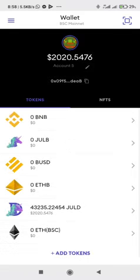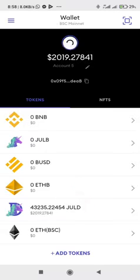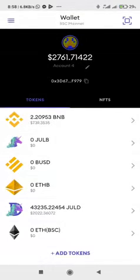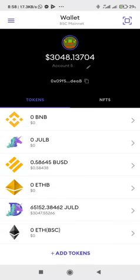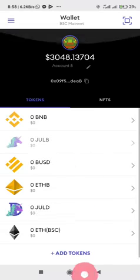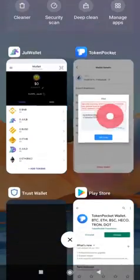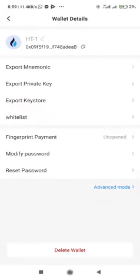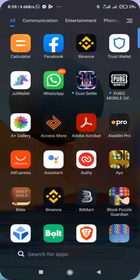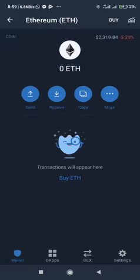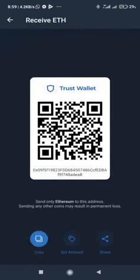To confirm that the wallet is the same, check the wallet address. The wallet address for this particular wallet ends with D-E-A-B. For the wallet imported on Echo chain, the address also ends with D-E-A-B. If you head over to Trust Wallet, you'll discover that the wallet address for Ethereum also ends with D-E-A-B, which means we have successfully imported the wallet on JuWallet.